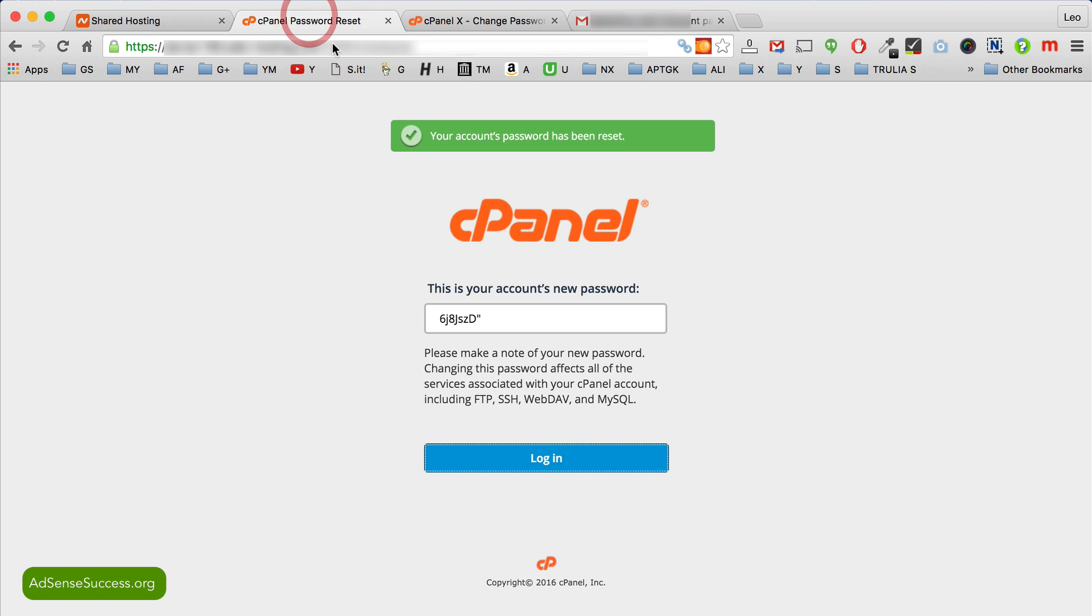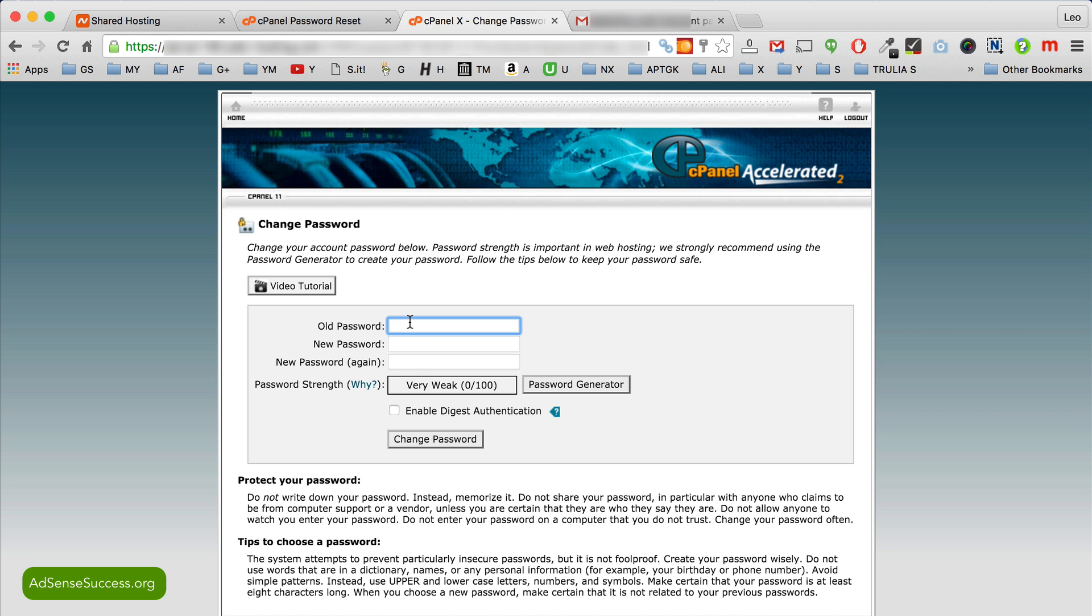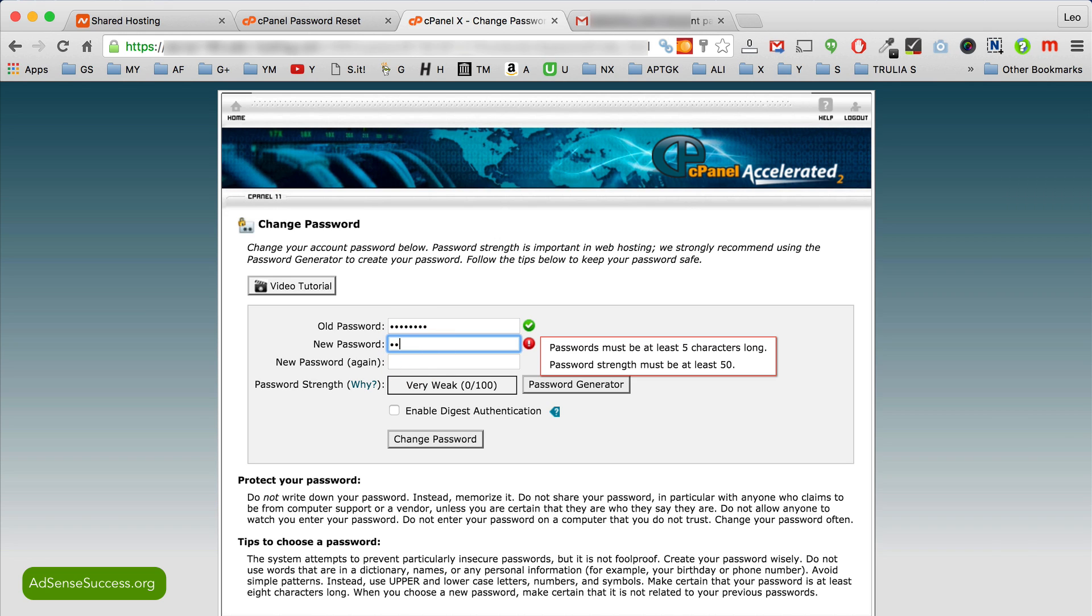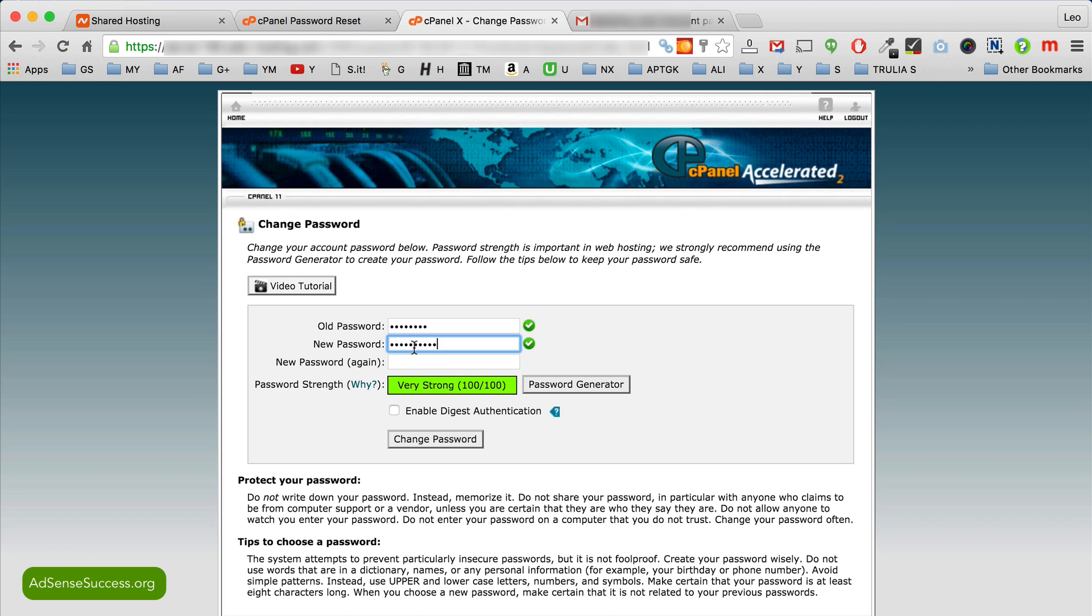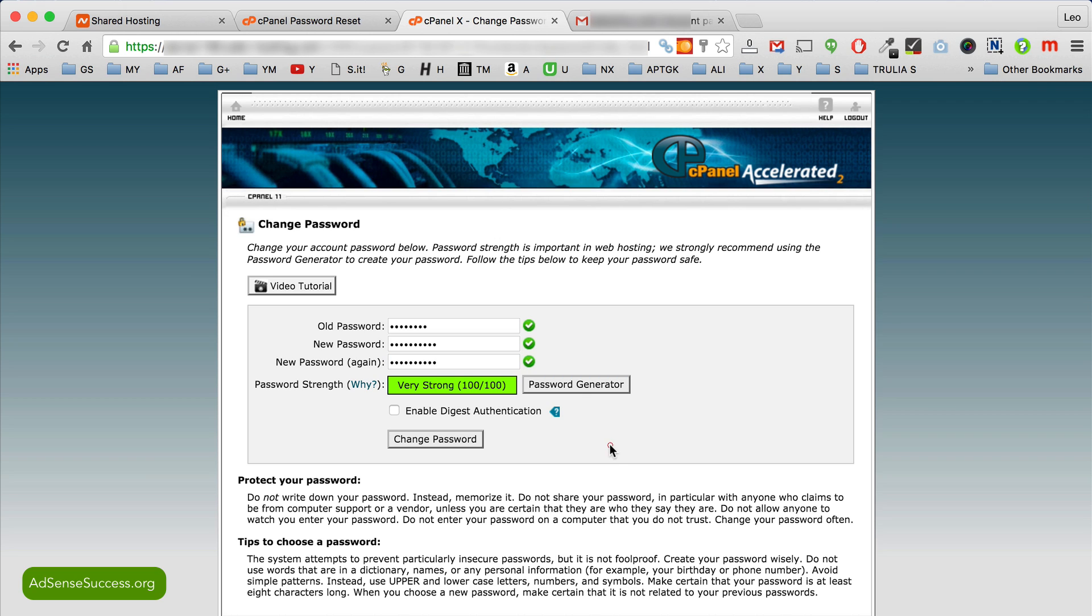Go back here. Copy your temporary password and paste it here in the old password field. Next you type in your new password, then confirm it, and click change password.